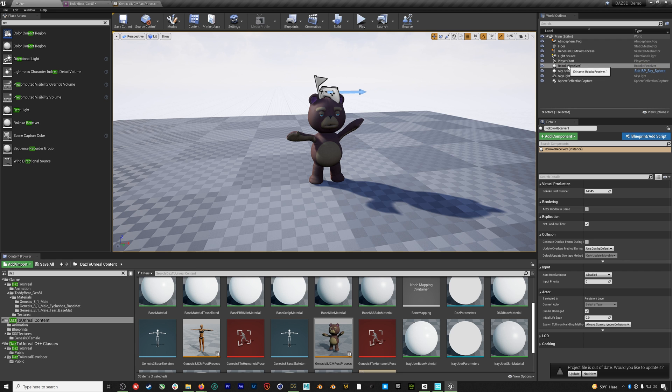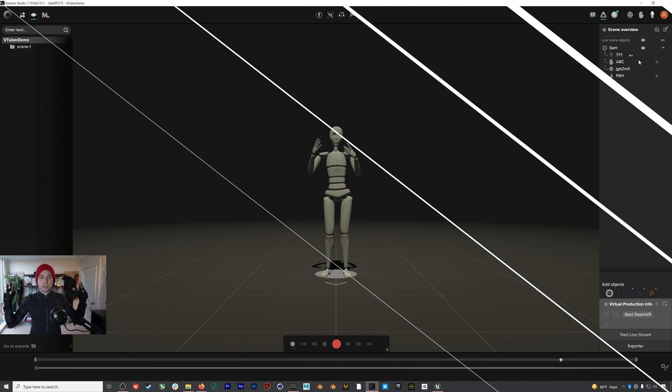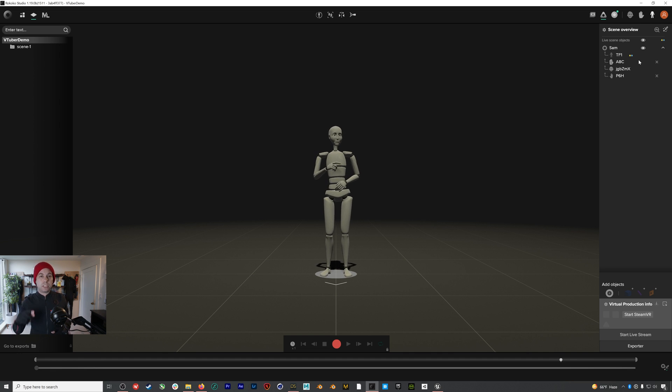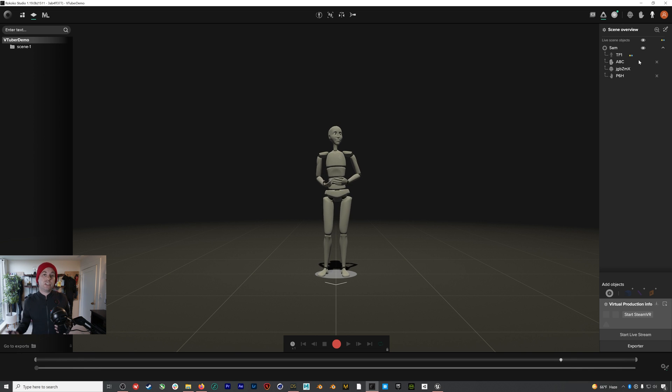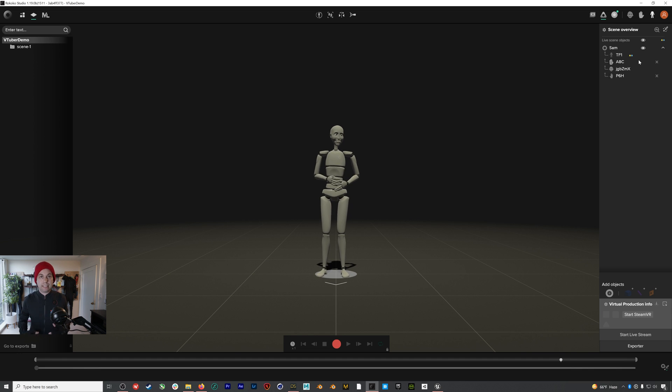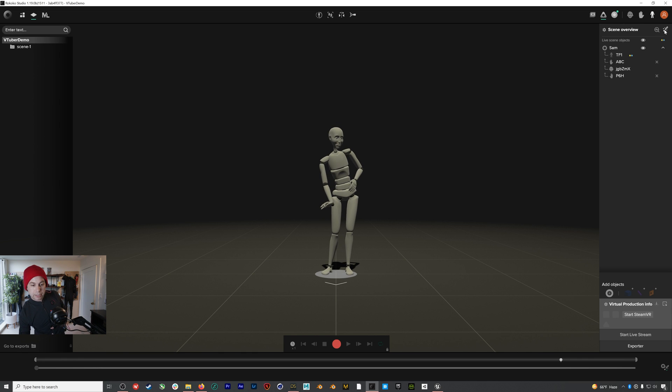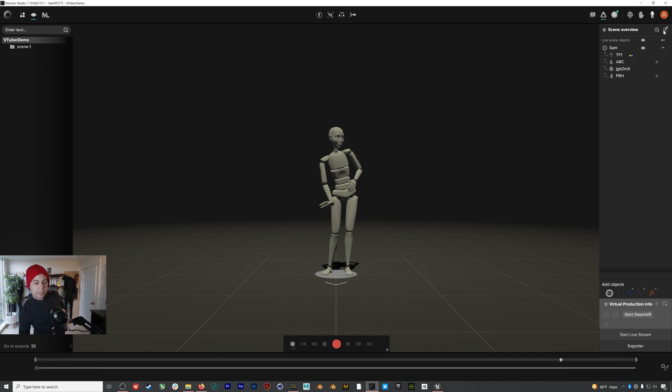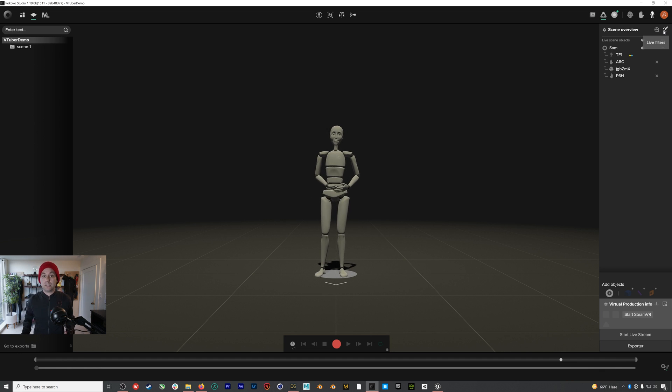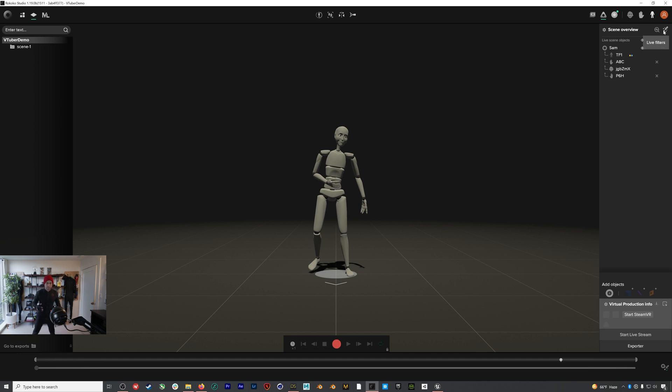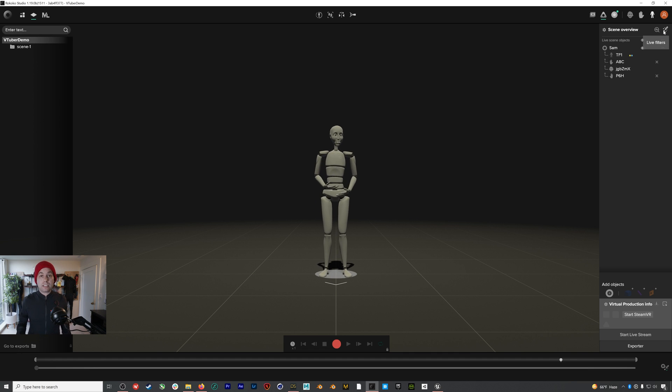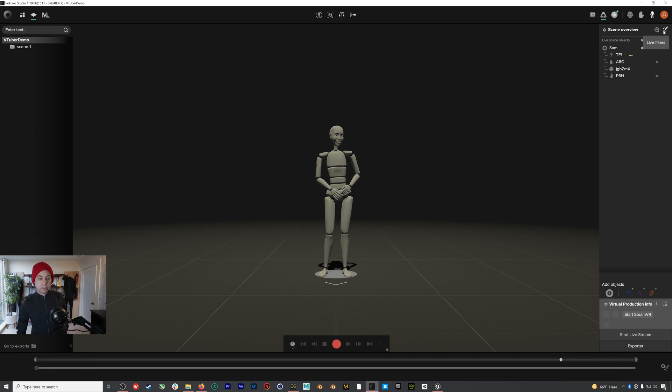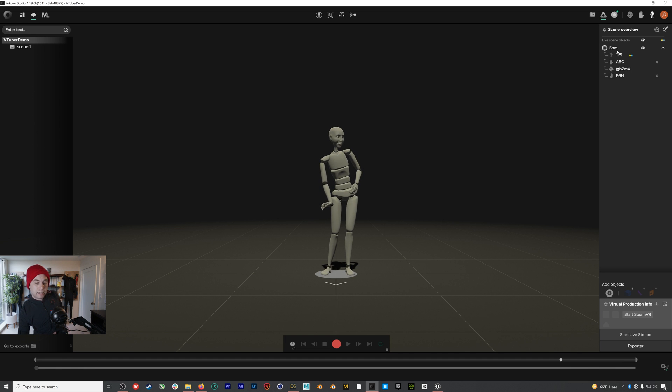Okay so here we are in Rokoko Studio and as you can see I've already gotten my Smartsuit Pro 2, my smart gloves and my facial motion capture already all set up. If you want to see how we did that you can jump back to episode 3 where we covered that in detail. So the first thing you'll notice is that I have treadmill mode enabled in Rokoko Studio. You can enable that right up here in the Live Filters location. And what that means is that even if I move around, my character is not going to translate in space, right? And this will keep my character in the same location so it doesn't wander away from the camera if I get up and move while I'm V-tubing.